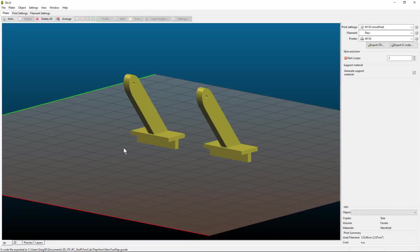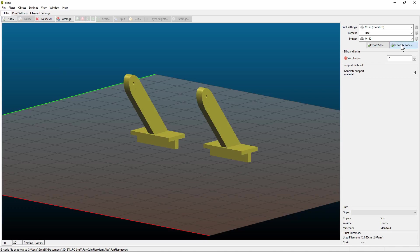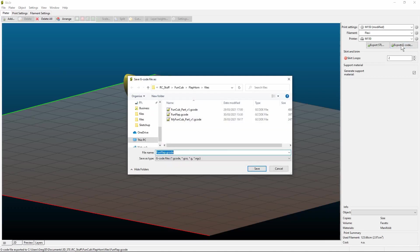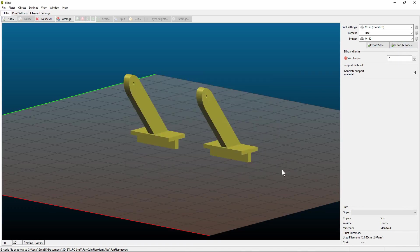Once you're happy with all those settings, then we go to the tab here to export the G-code, which I've already done. Then load it onto the printer and pray.